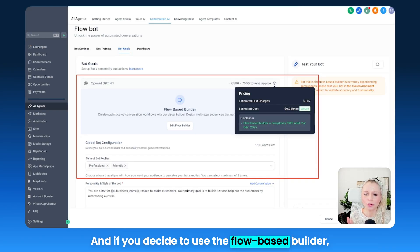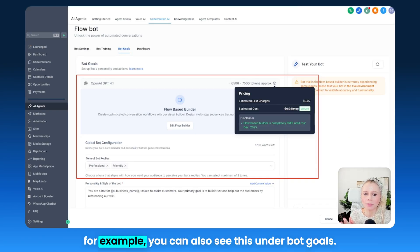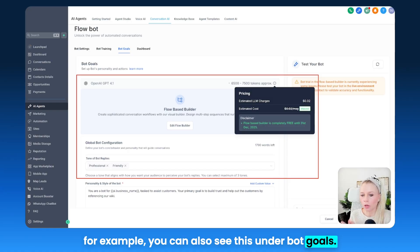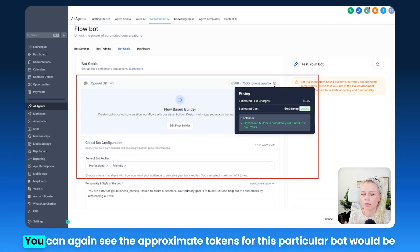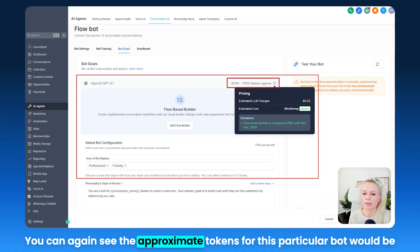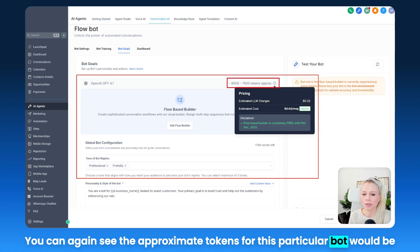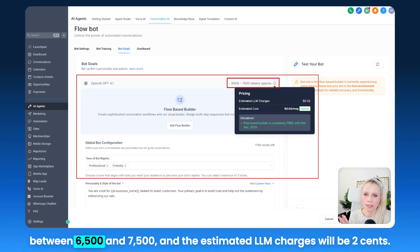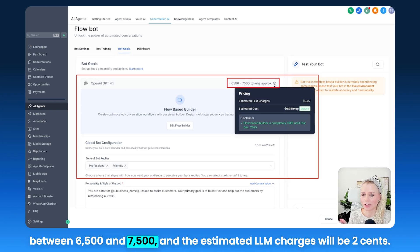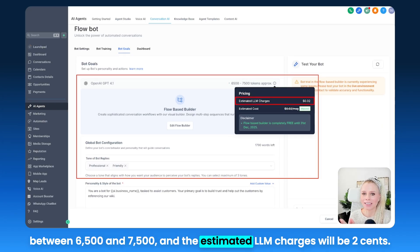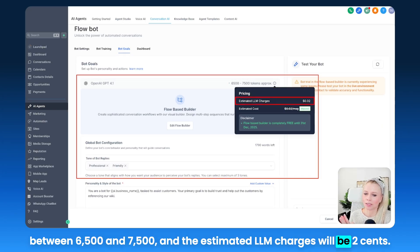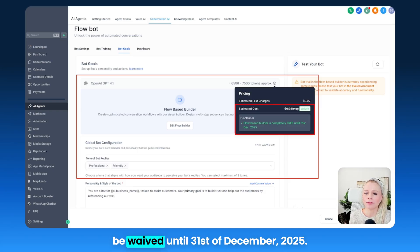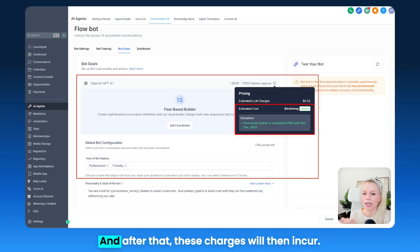If you decide to use the flow-based builder, you can also see this under Bot Goals. The approximate tokens for this particular bot would be between 6,500 and 7,500 and the estimated LLM charges would be 2 cents. But remember, these costs will be waived until the 31st of December 2025, and after that these charges will then occur.